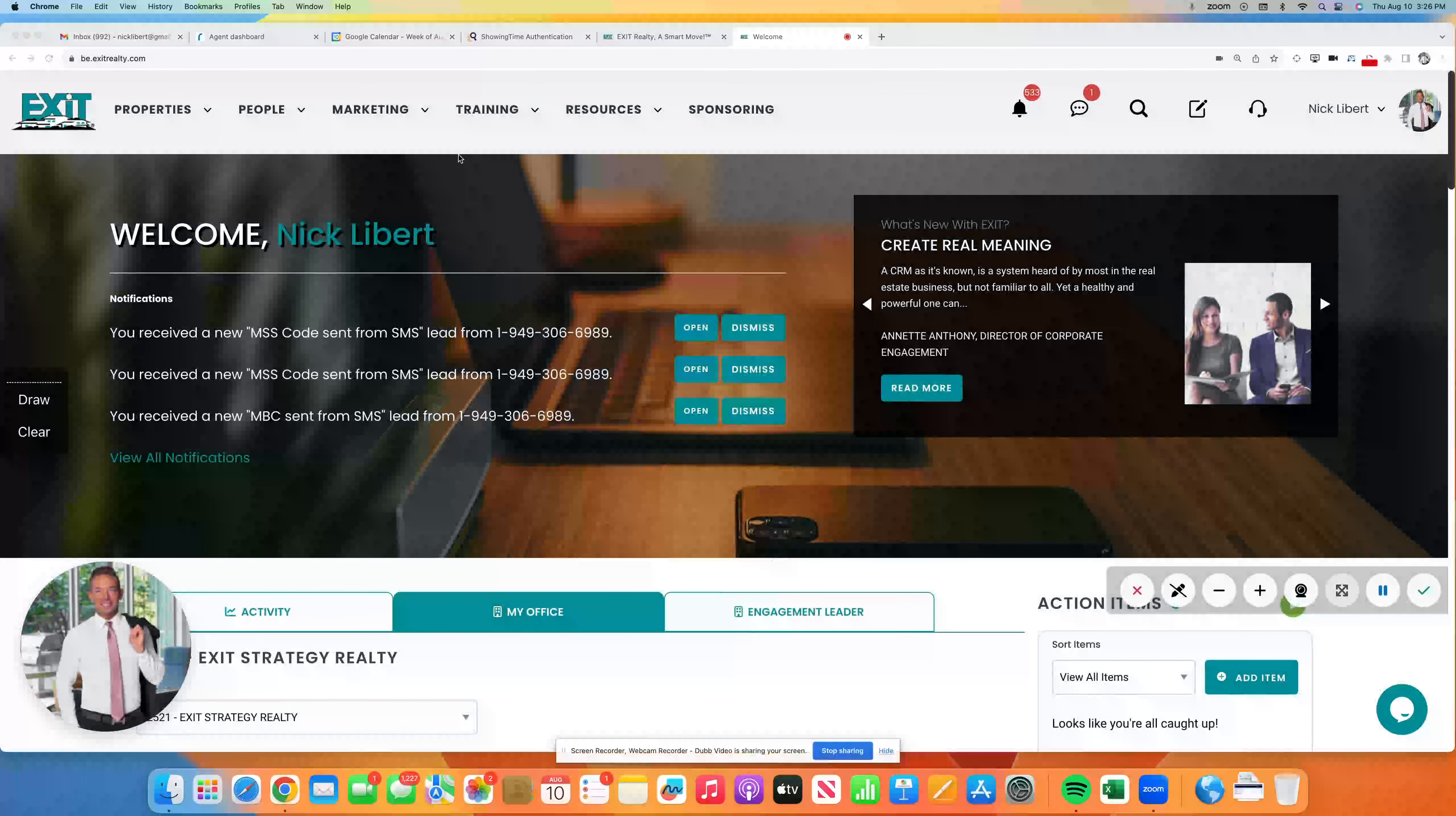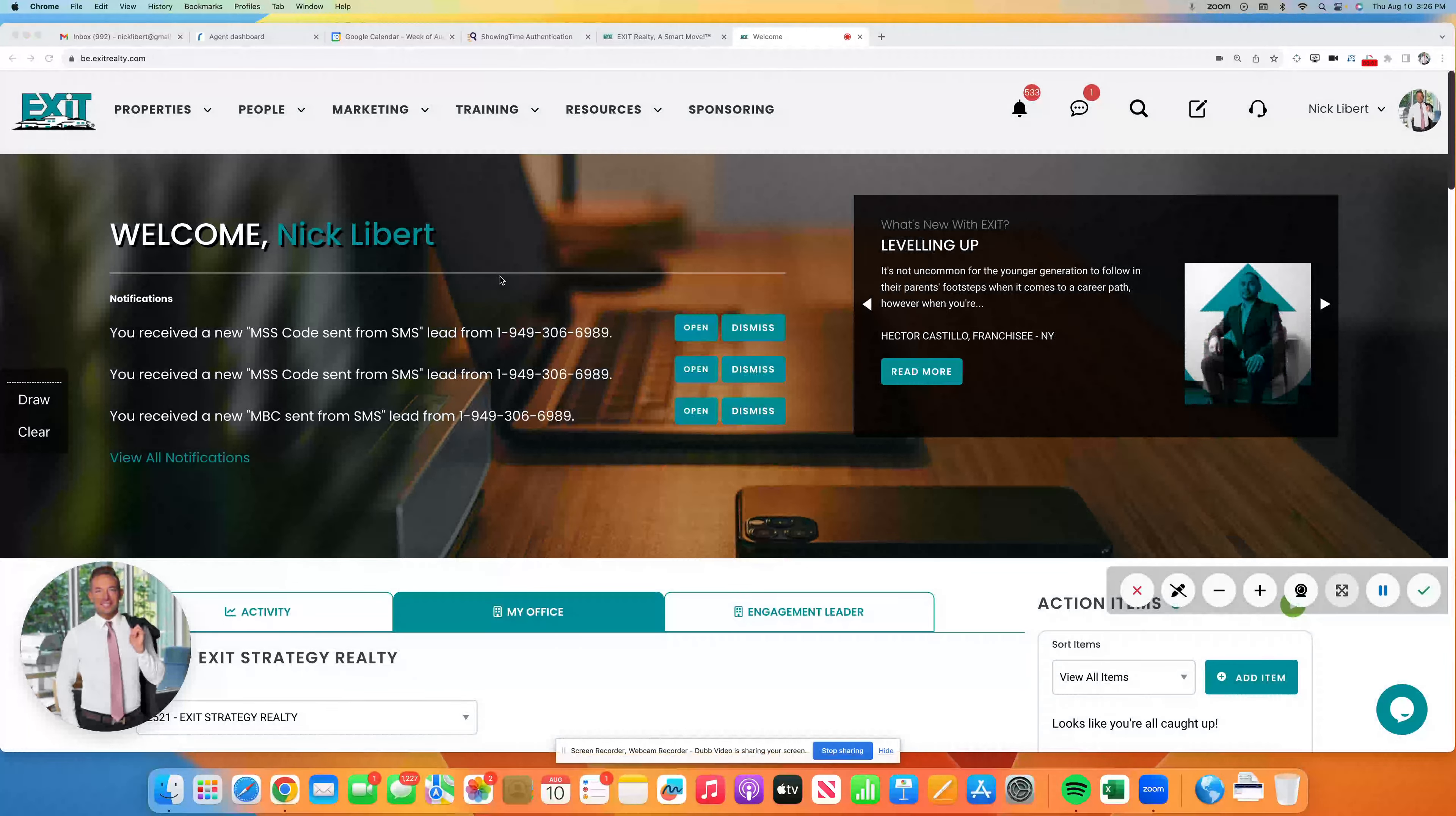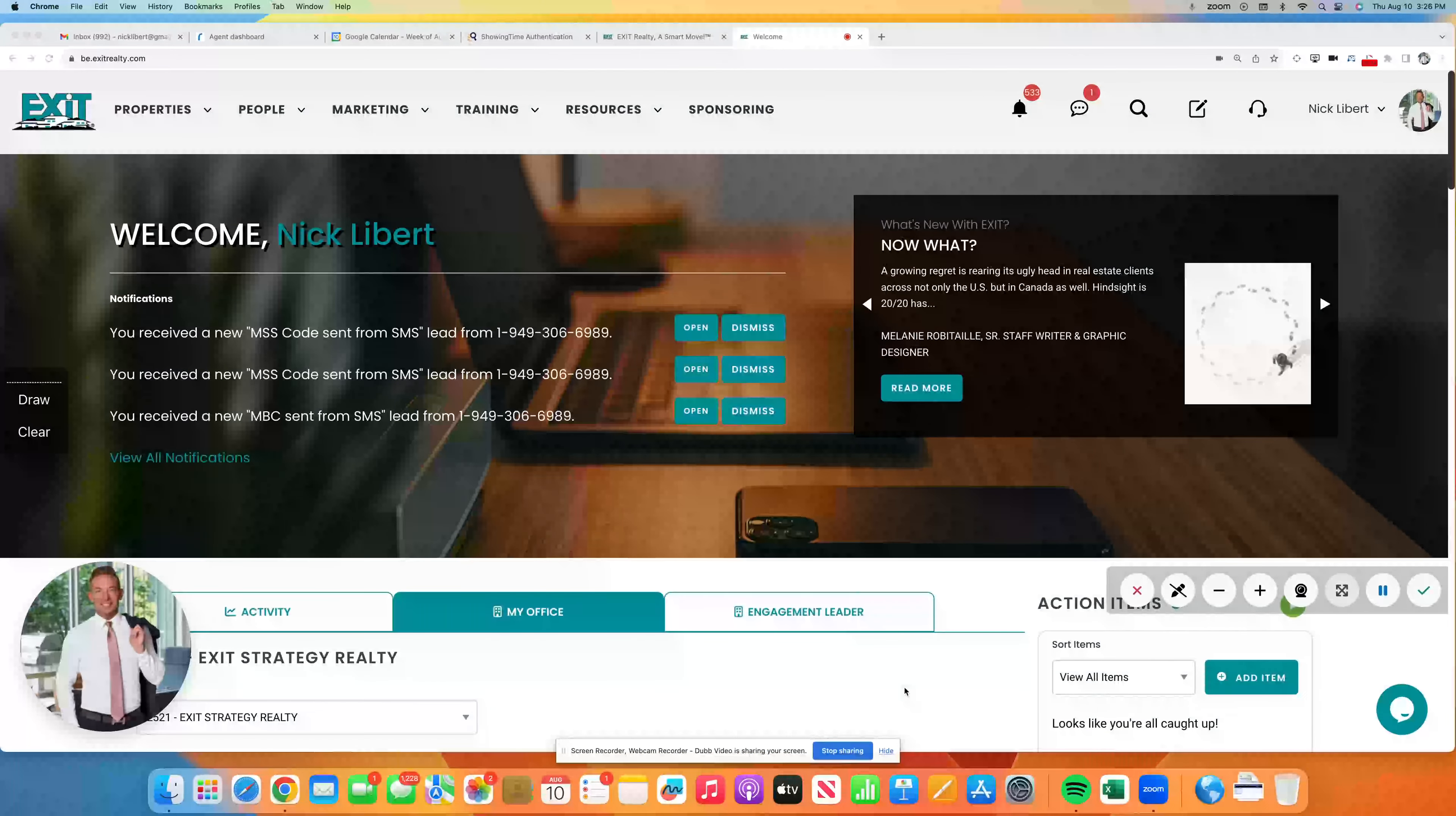Hey everyone, it's Nick and I have some breaking news for you. We have some beautiful new designs in the Exit Resource Center for your digital business card. These are brand new today and I love them.